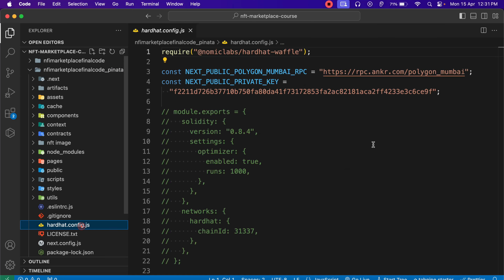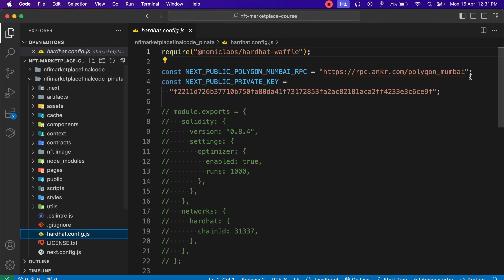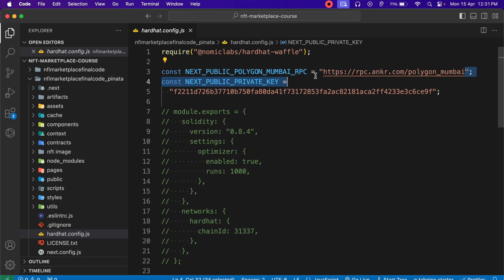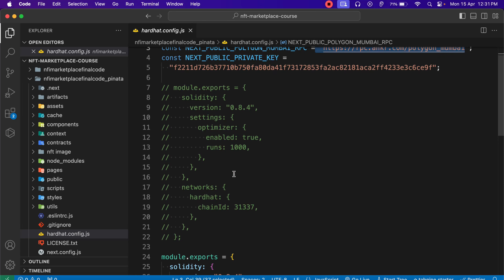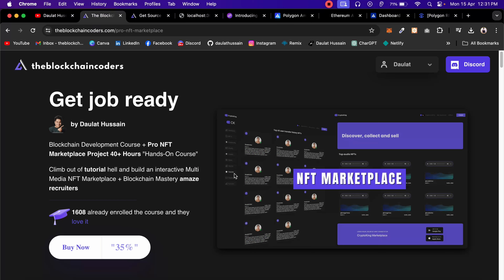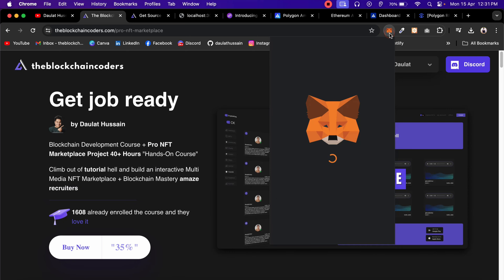Here we have used Infura and Pinata, and I've done some major changes. If I take you back to the Hardhat config file, here we have deployed our contract previously to Polygon Mumbai, but this will not work anymore. So the first thing I have to do is change the RPC endpoint in my project so we can interact and redeploy our contract.